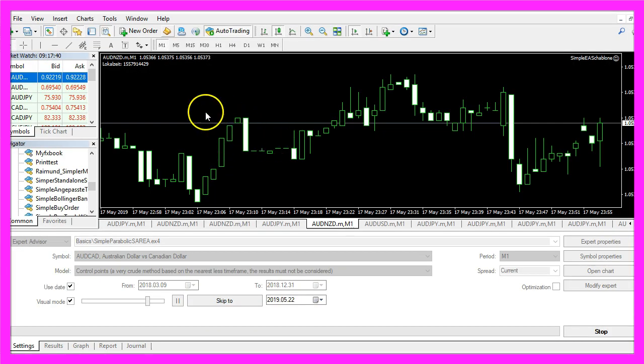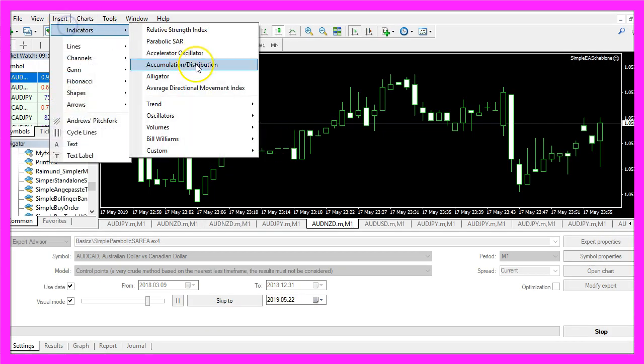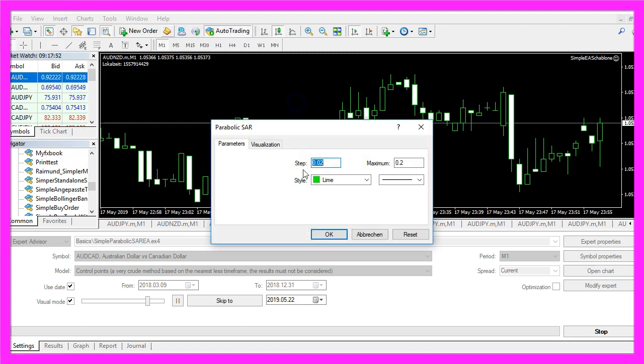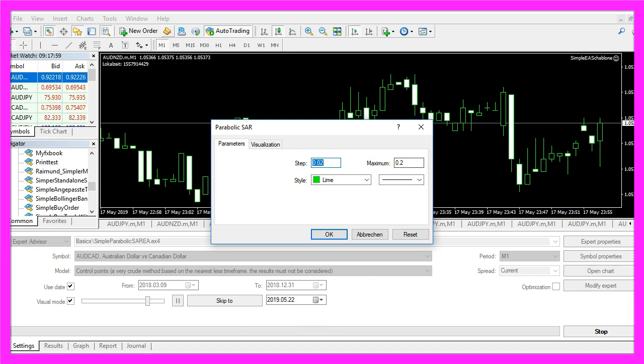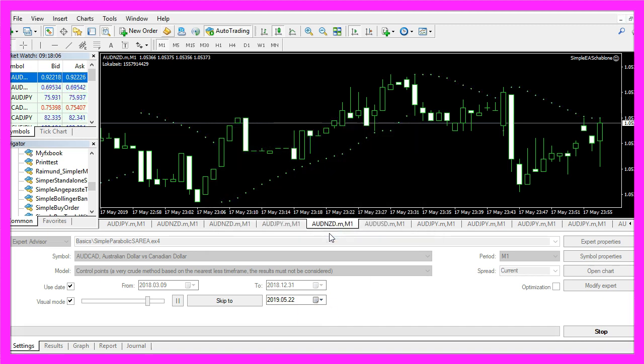Pick any chart, click on insert, indicators, trend, parabolic SAR and you will see a step value of 0.02 and a max value of 0.2. Now we click on ok and here are the little dots and if you want to see the indicator values in the backtest you now need to right click on the chart,